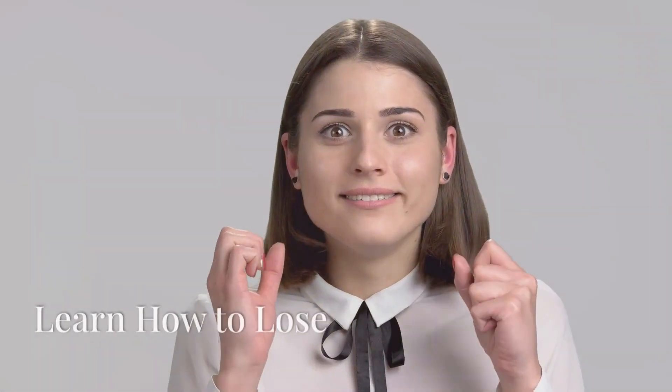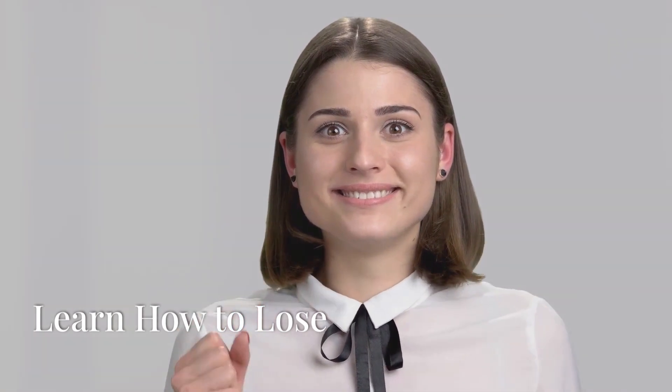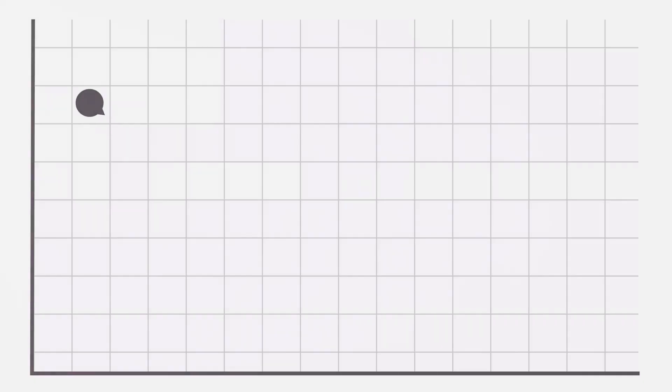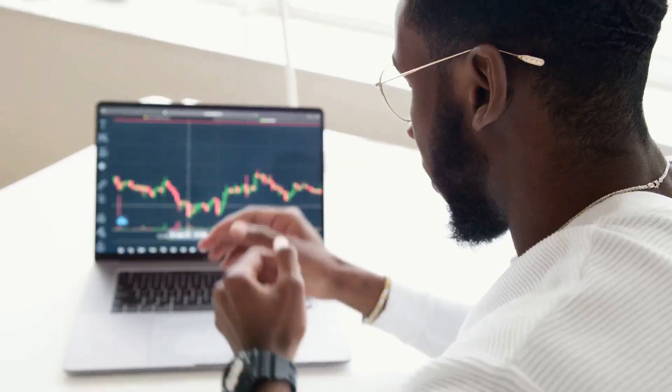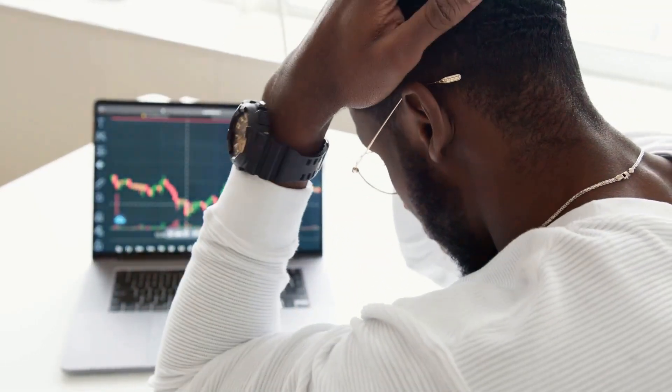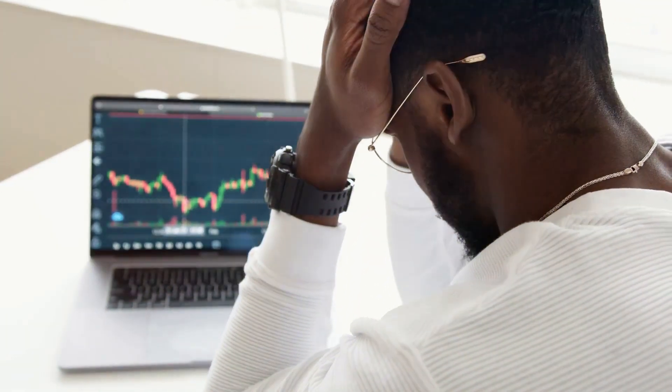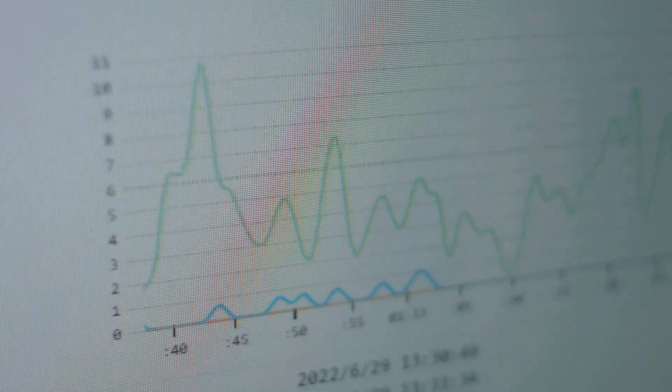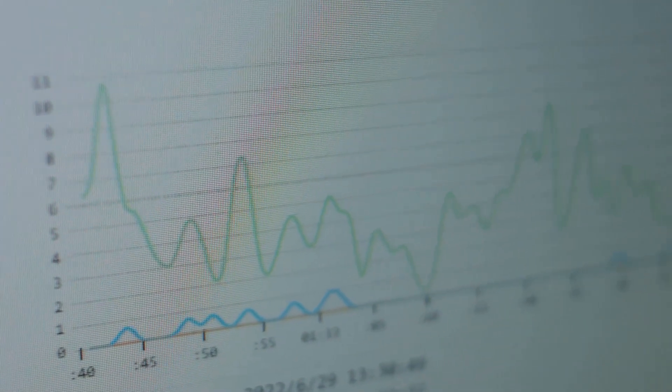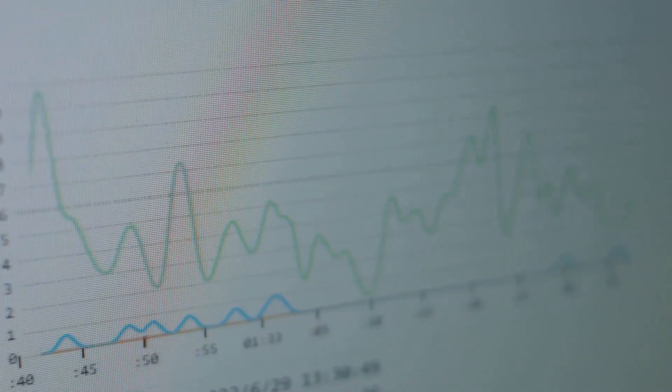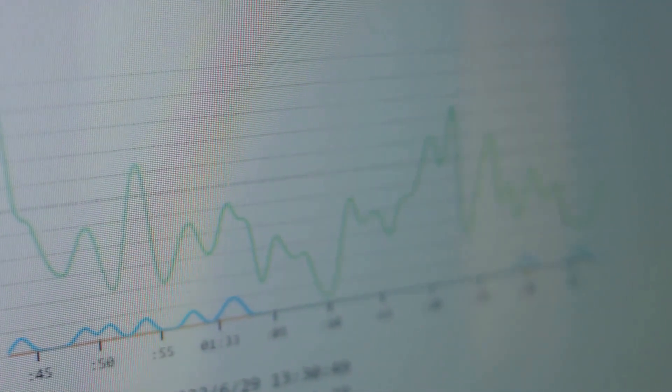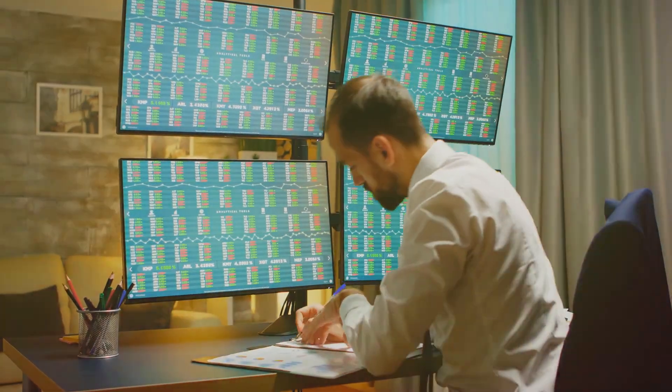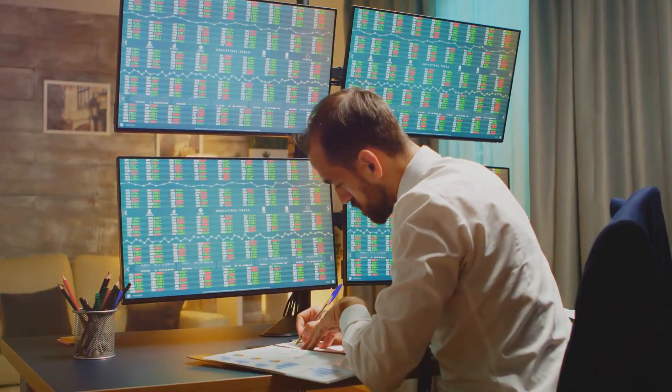And finally, learn how to lose. Losses are part of the game. Accept them, learn from them, and move on. Every loss is a step closer to becoming a seasoned trader. Experts say that the market will take 25% of your trades away from you just because it can.